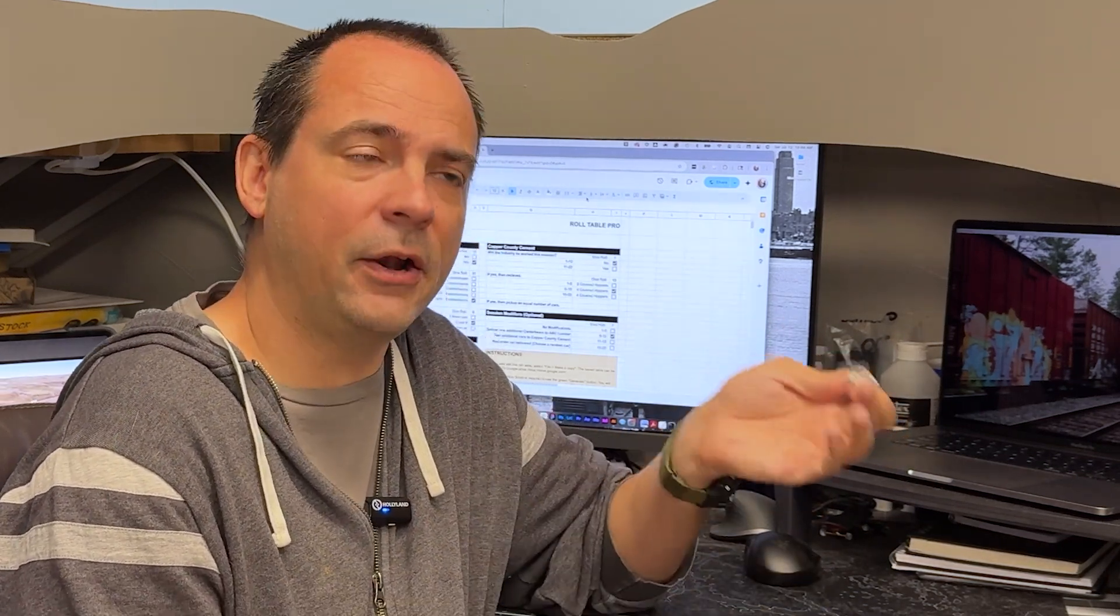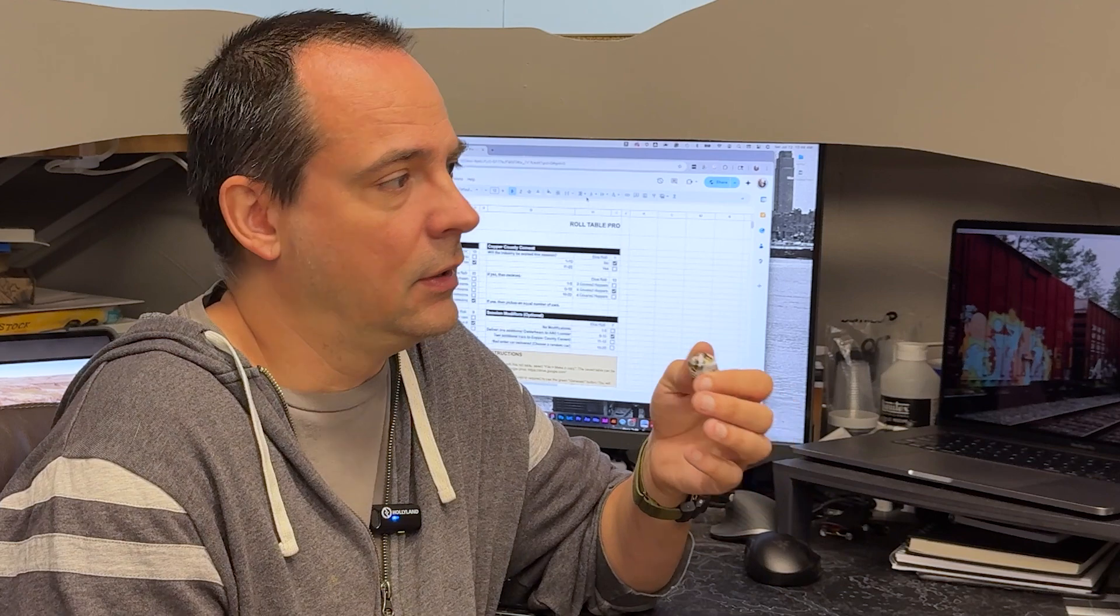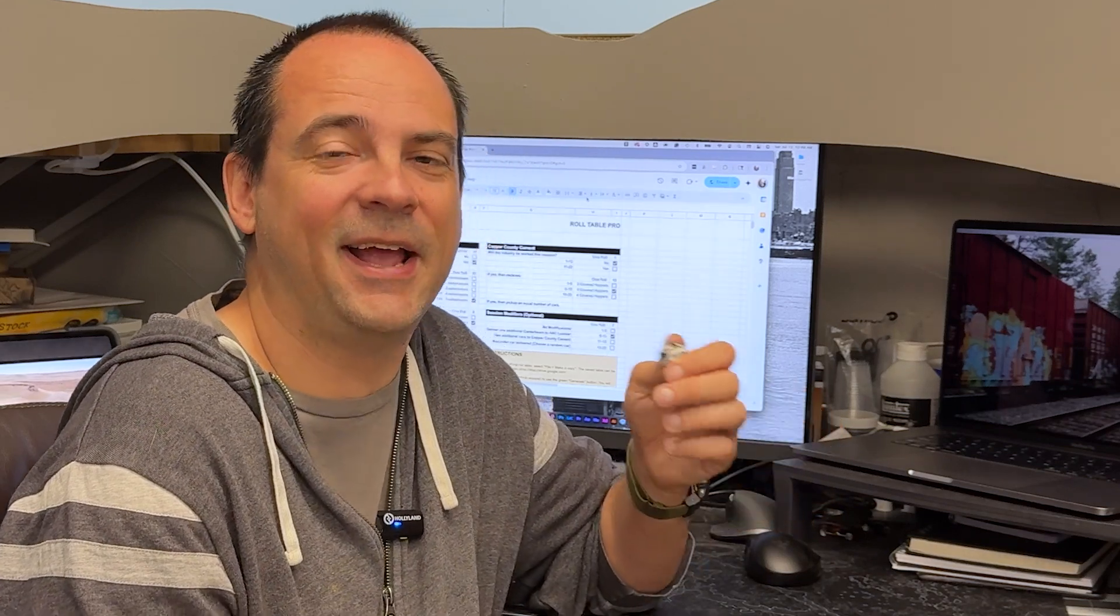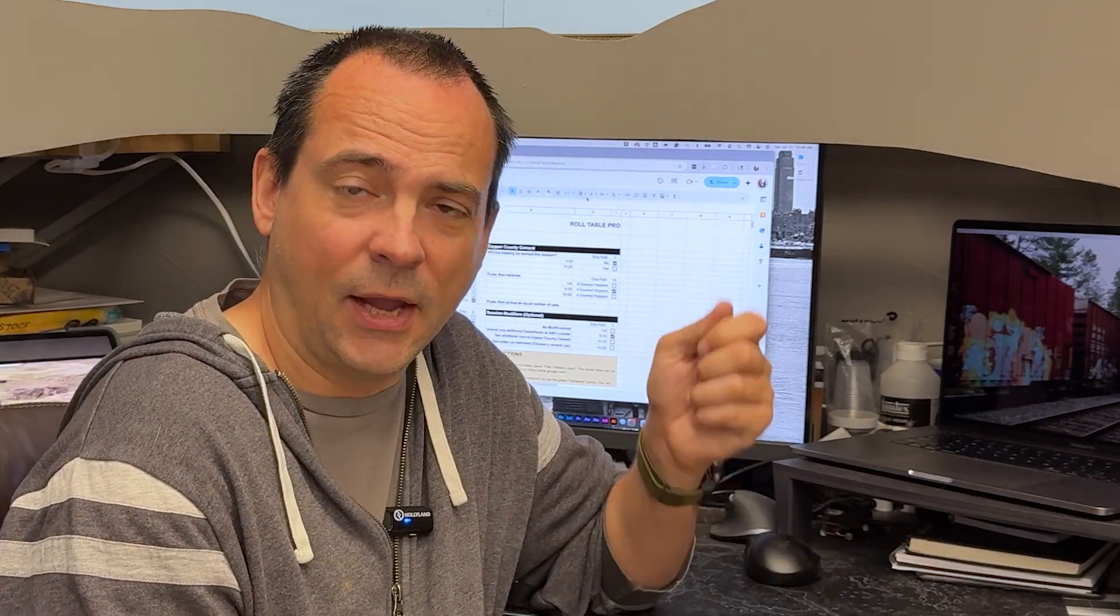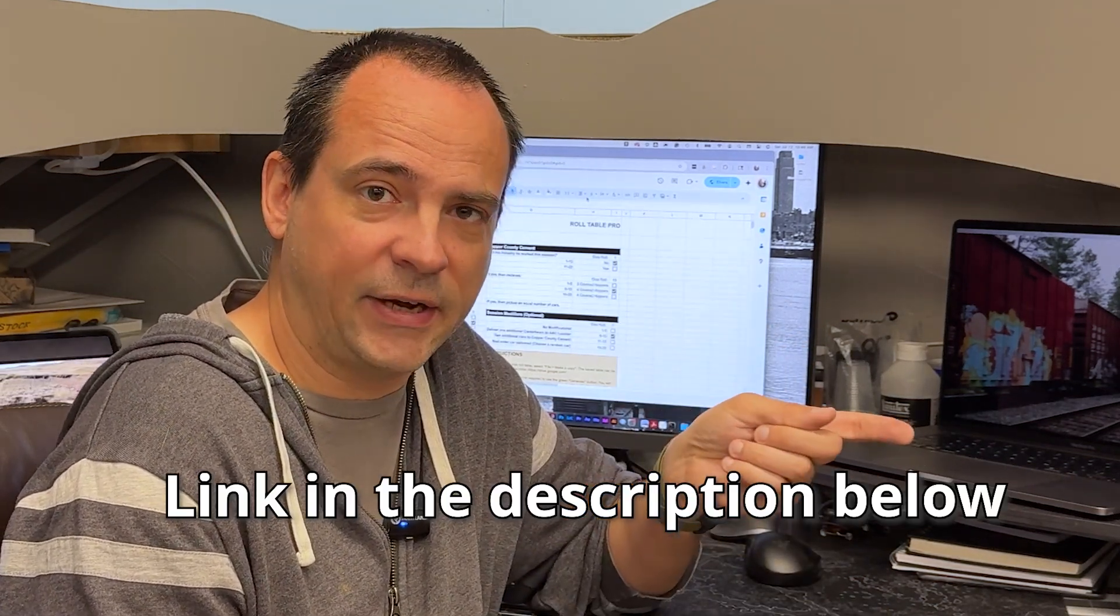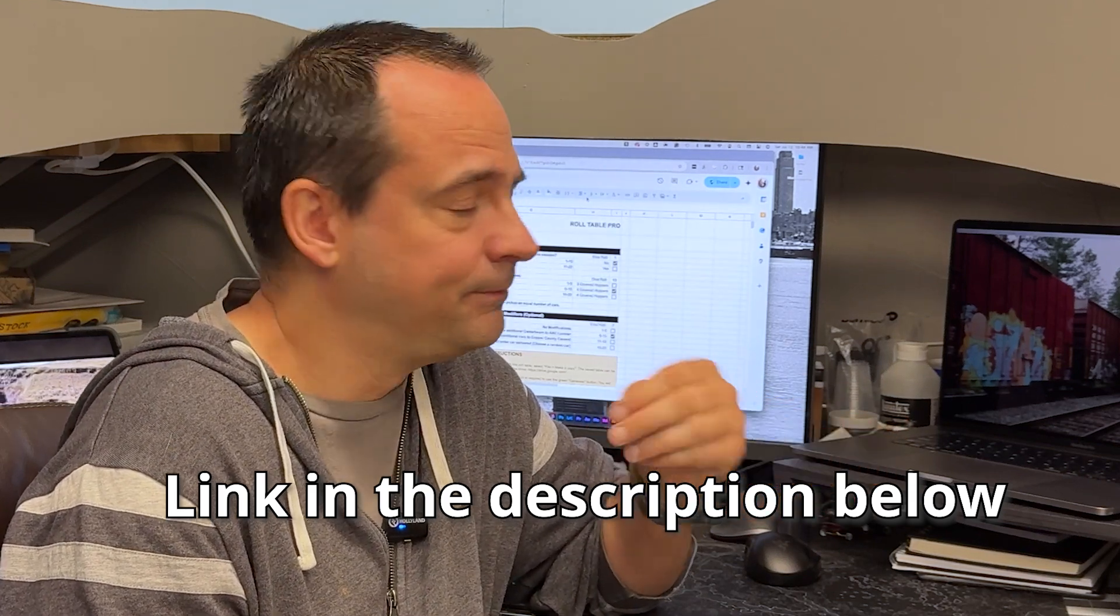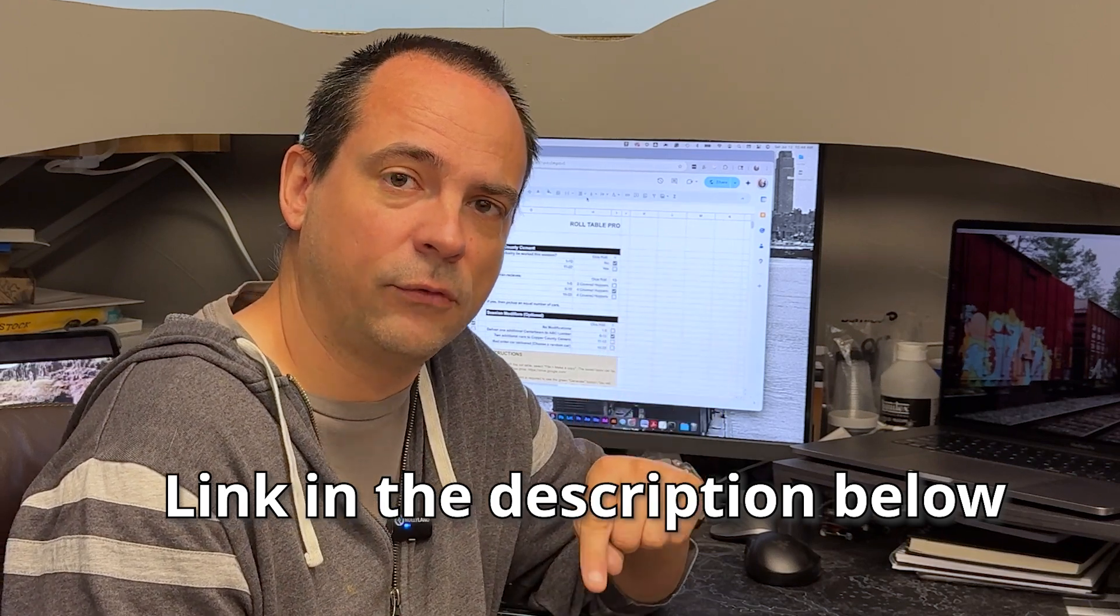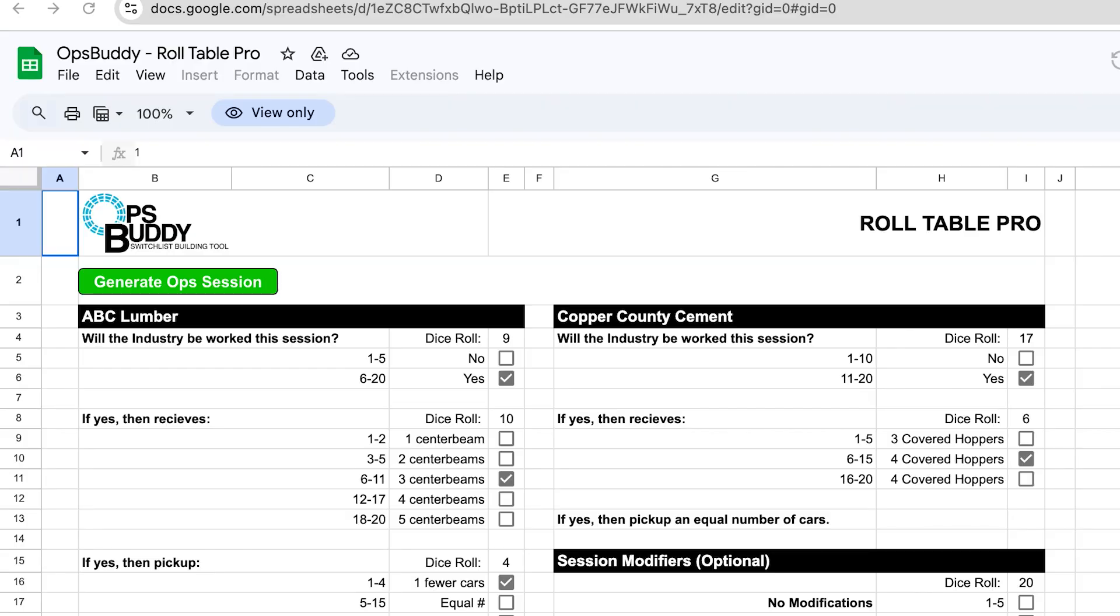But I know a lot of people have asked about automating the roll table a little bit so that it automatically rolls the numbers for you. Scott showed off how he did it in the magazine and I got jealous. I wanted it for myself, so I went ahead and updated the roll table to use an automatic dice rolling system and I am releasing that to everyone to check out. It's free, just like the regular Ops Buddy tool, and in this video I'm going to show you how I set everything up so that you can do it for yourself for your own model railroad.